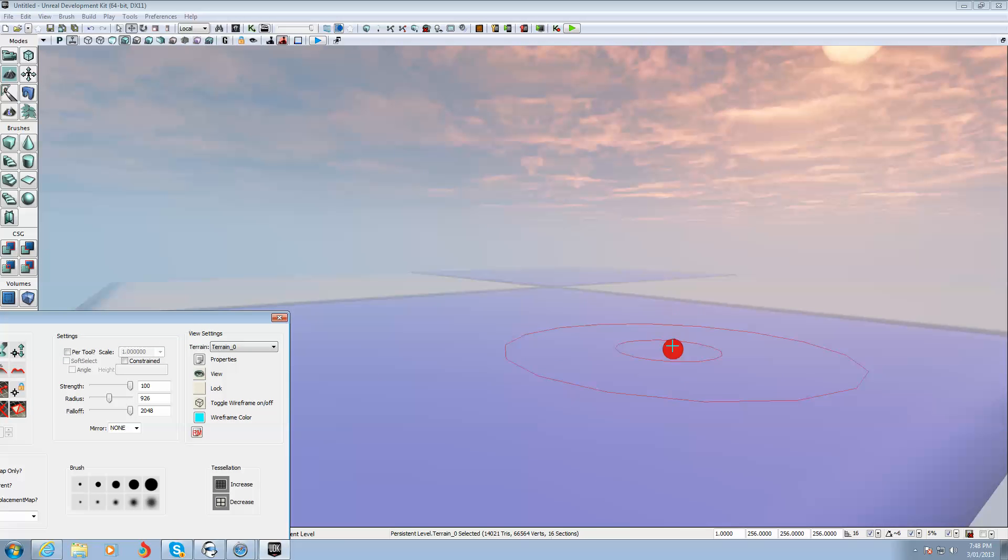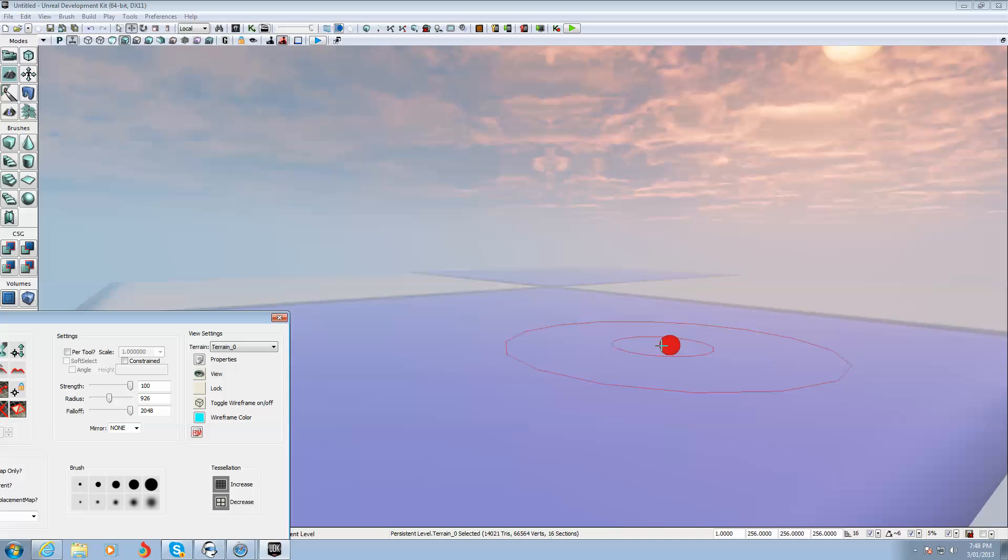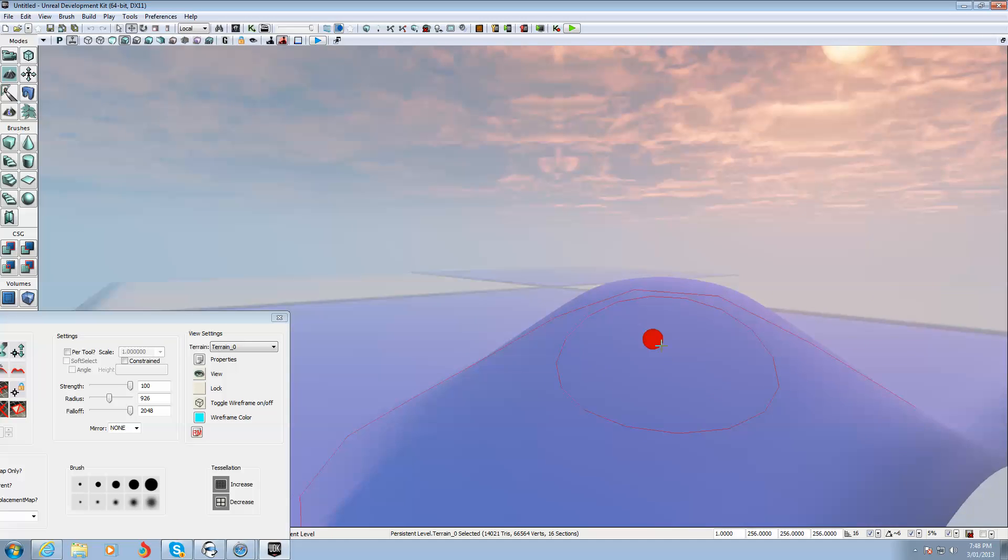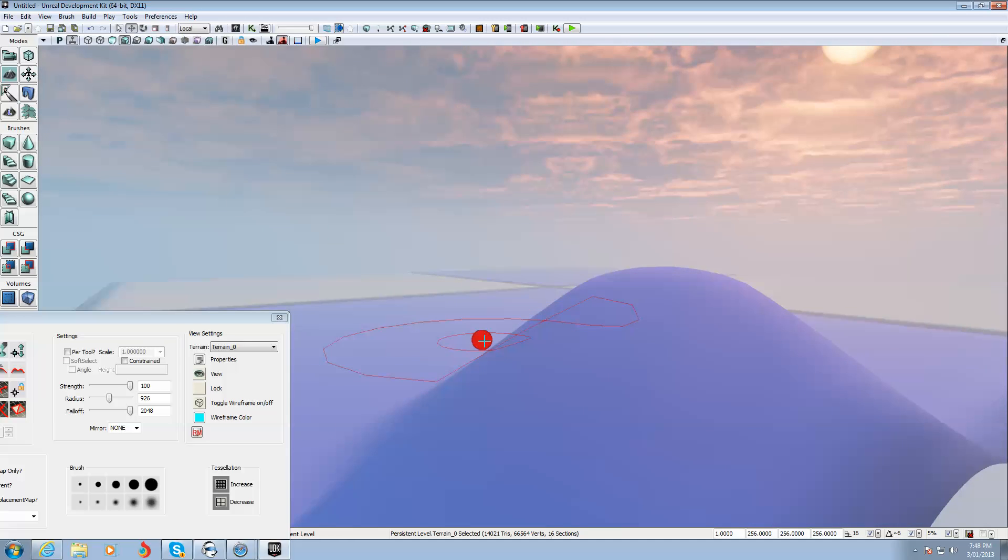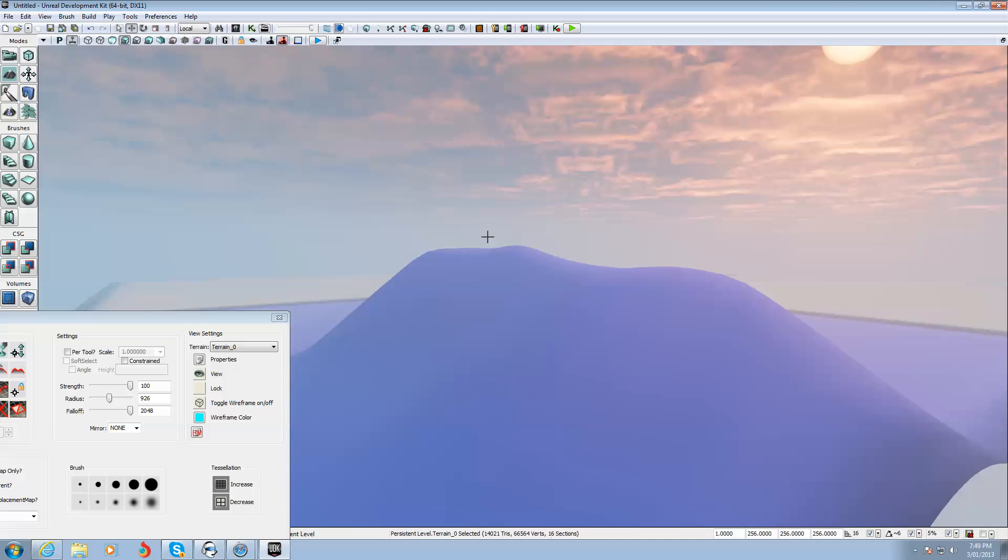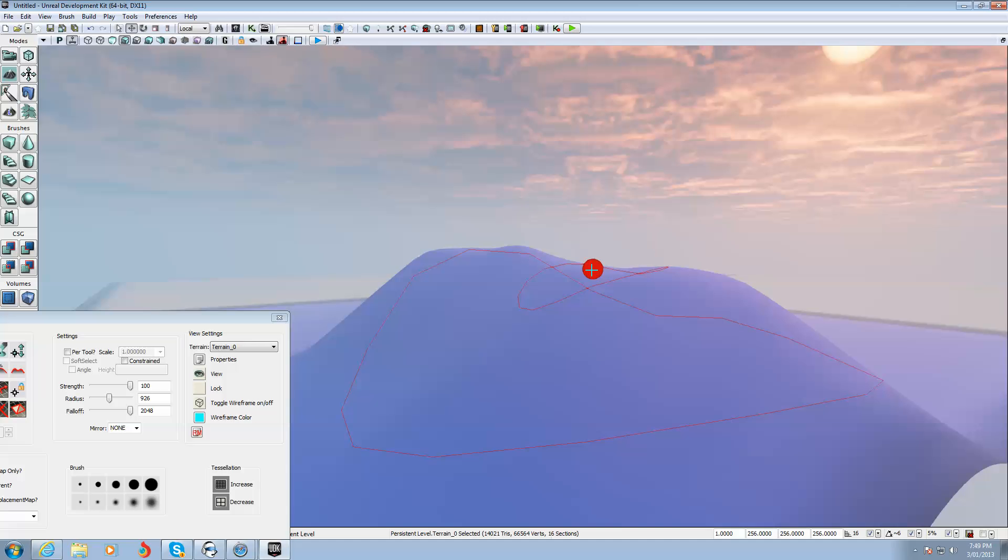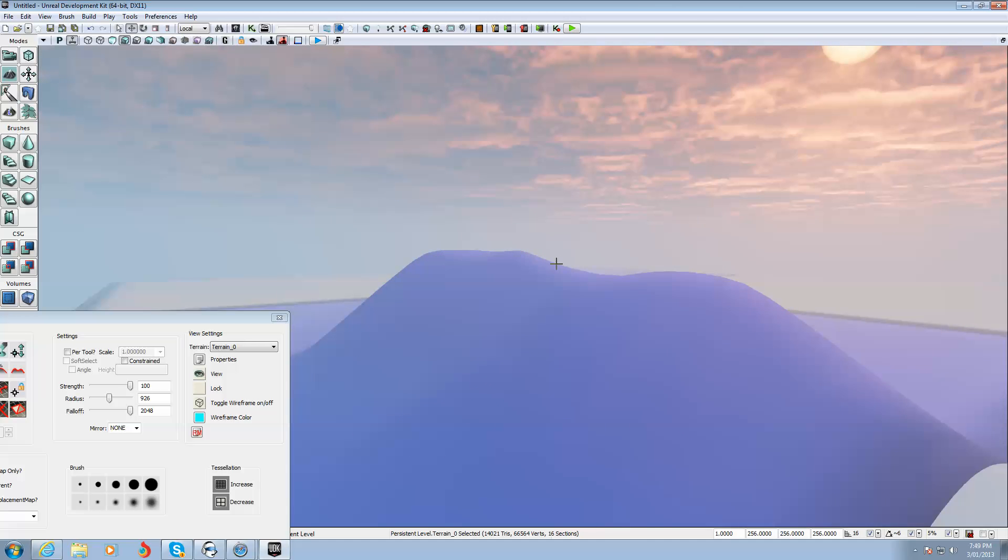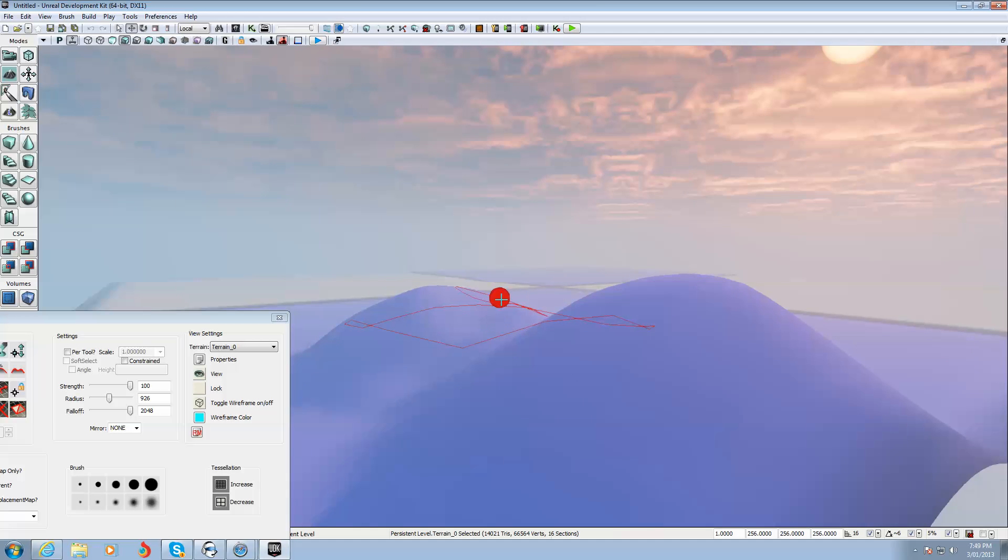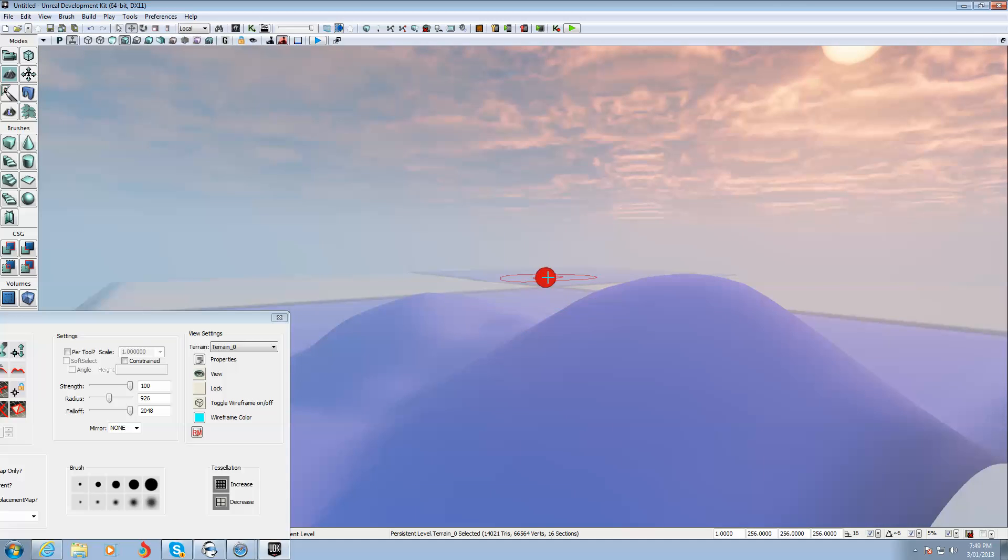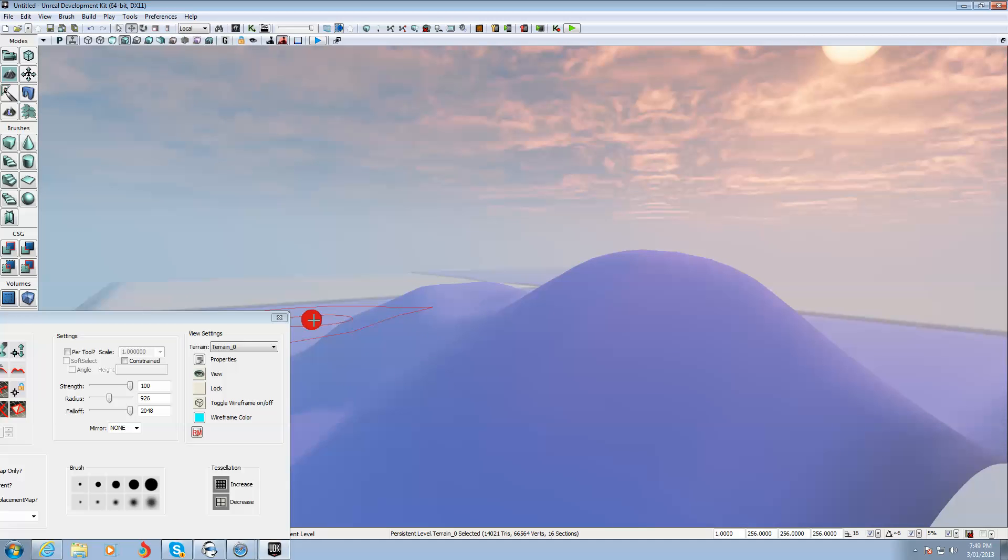To make the hill, I'll hold the control key down on the keyboard and left click with the mouse. And it's made a cone shaped hill. You can move it around as you're moving, you can do it. And if I want to reverse it or make a hole in the ground, just hold the control key down and right click.